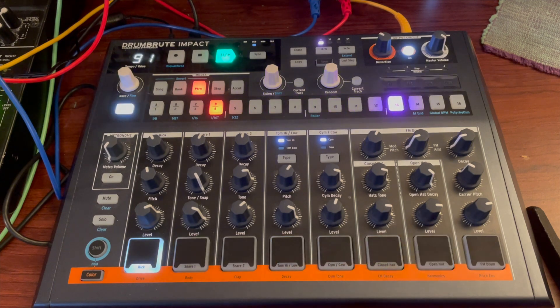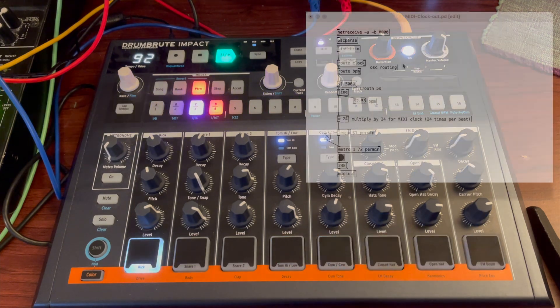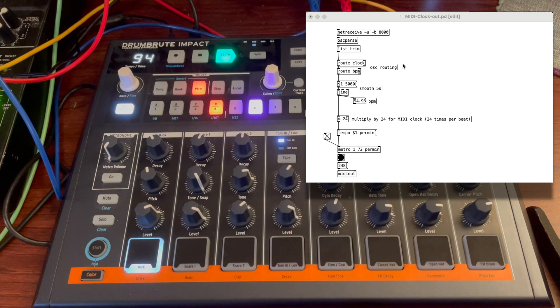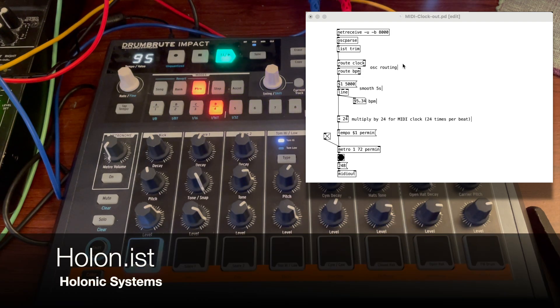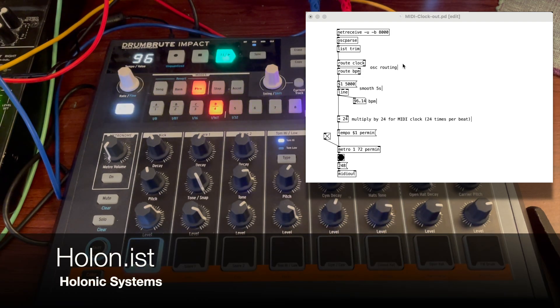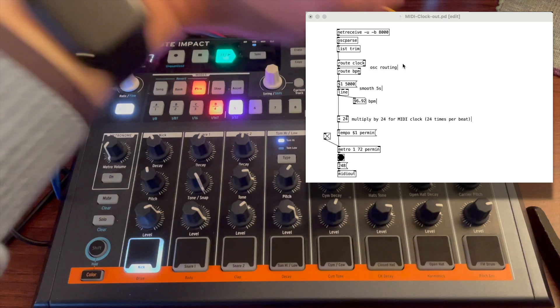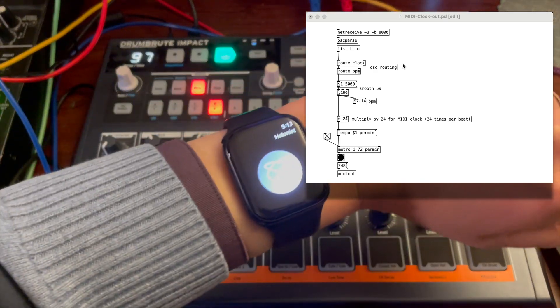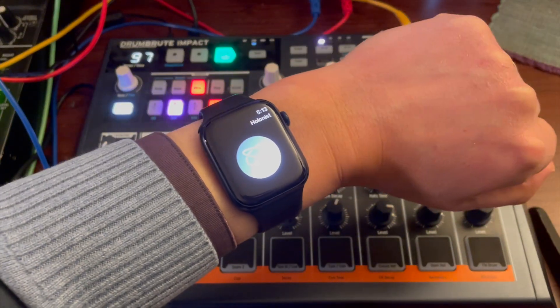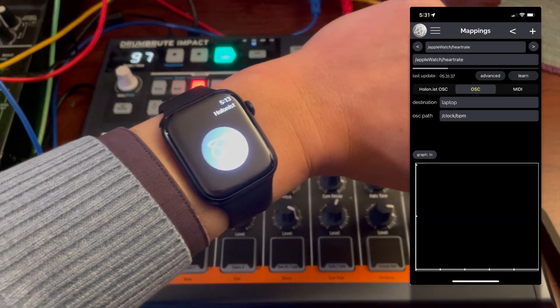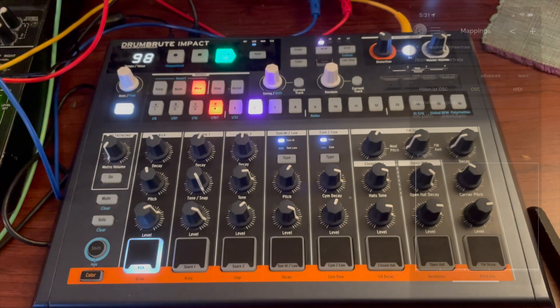This DrumBrute Impact is currently synced up to my heartbeat, and I'm doing that with an app called Holland.ist, Hollandist, which is by Holonic Systems. And so that app is on my phone, but it's also running on my Apple Watch here.